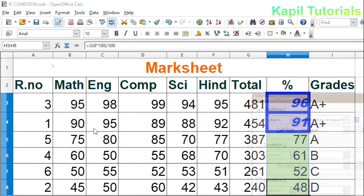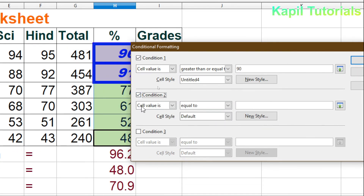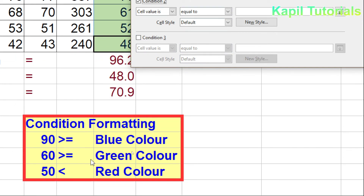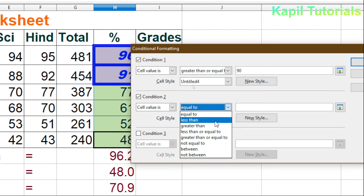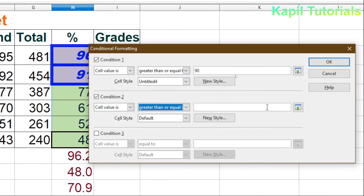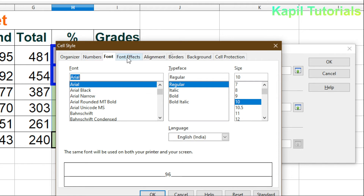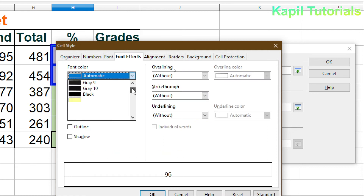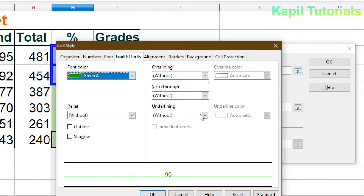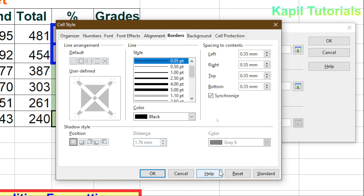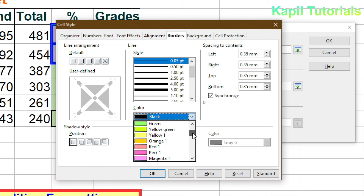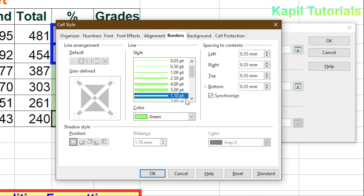Now the second condition: greater than or equal to 60 gets green color. I'll go back to Conditional Formatting, set cell value greater than or equal to 60, click New Style, and choose dark green as the font color under Font Effects. I'll also add a green border.